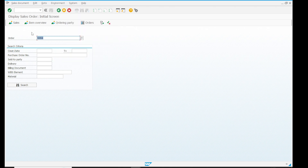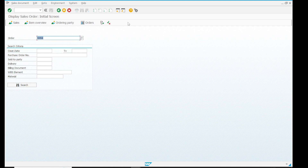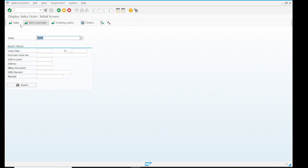The next thing is the standard toolbar, which is lying here — the cancel, exit, and back options exist directly in the system. This is called the standard toolbar. And after that there is the GUI title. Last but not least, there is the application toolbar, which we can also customize and manage according to the transaction or according to the business needs.